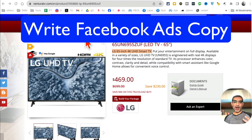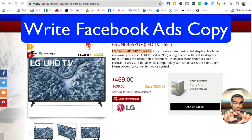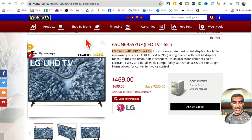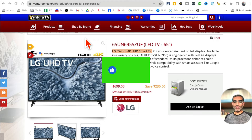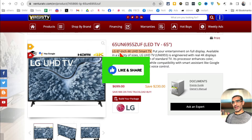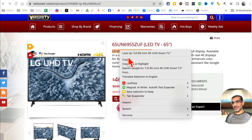In this video we're going to talk about how to write copy for Facebook ads without actually writing it. We're going to use five different AI tools to write Facebook ad copy. Like and share so more people can see this.